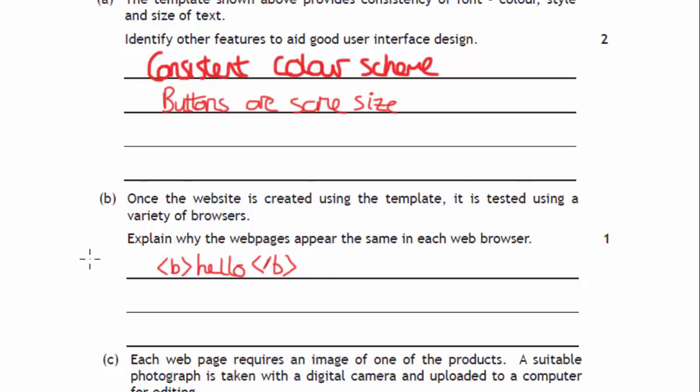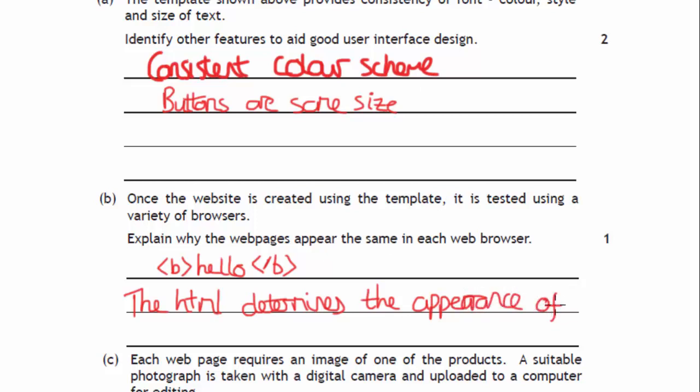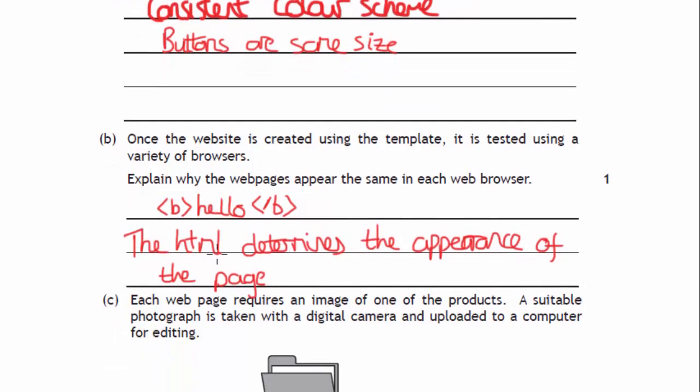Explain why the HTML determines the appearance of the page. So we use all these tags to actually format it. That's what the HTML is there for, so that's the content of it but also the formatting as well.